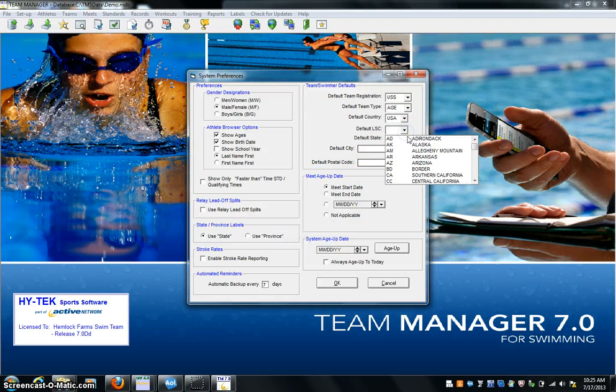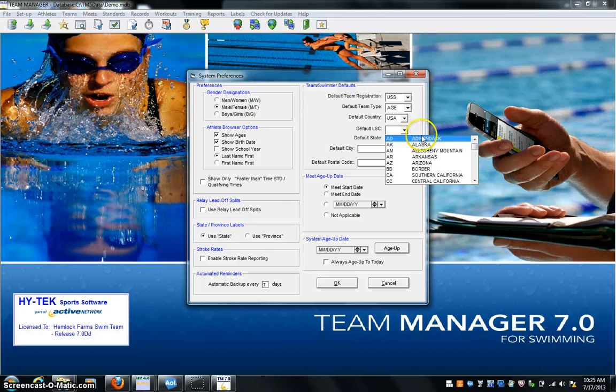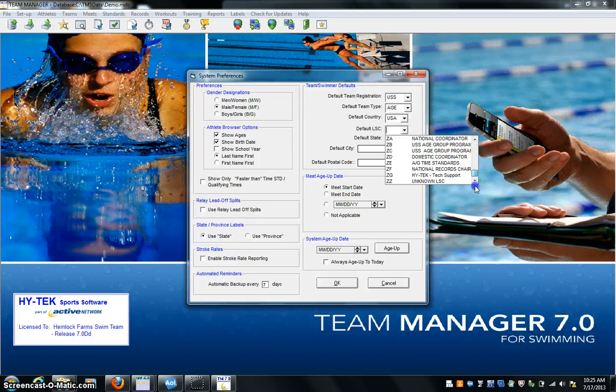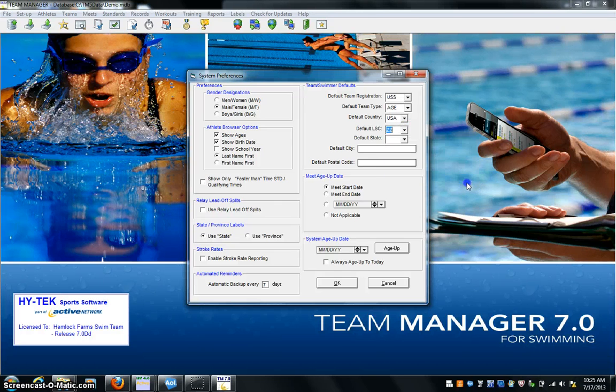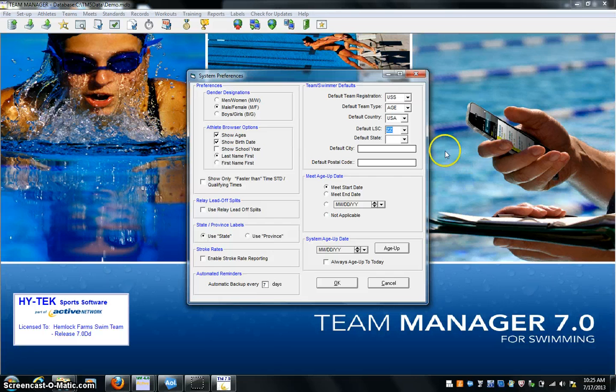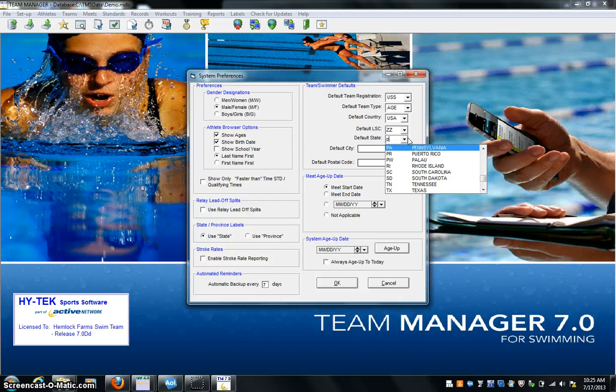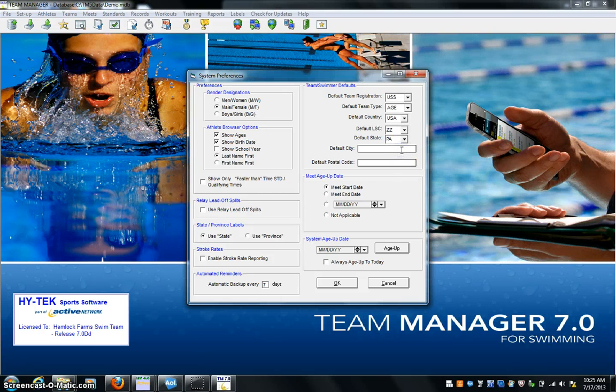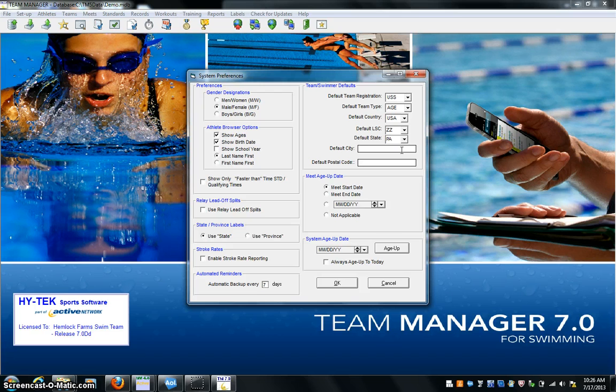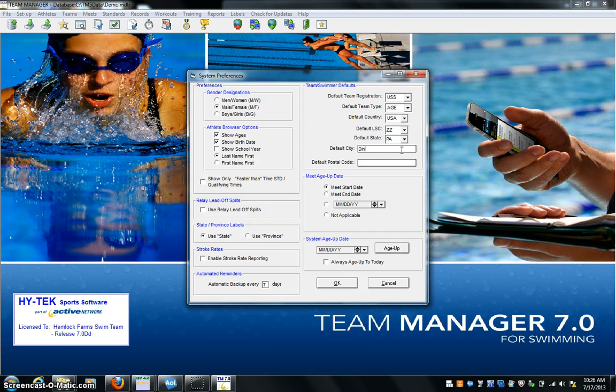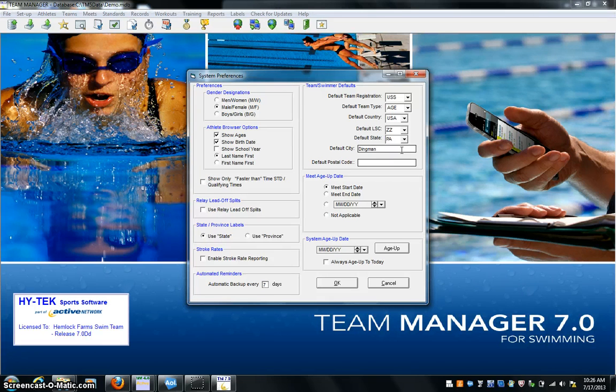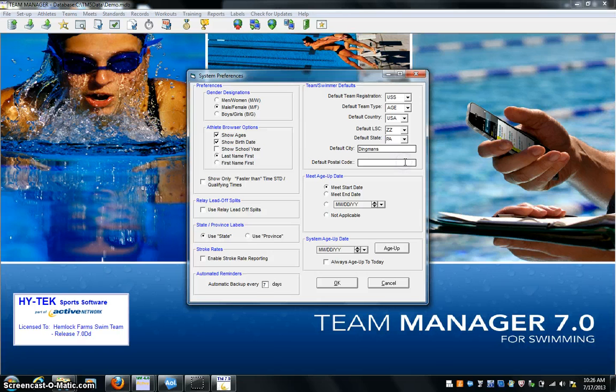Default long or short course - this one, we're going to scroll down here to the unknown. All right. Default state, we'll say PA. We go default city. To be honest with you, I'm putting Dingmans because that's where I'm at. You can put Milford, Chihala, whatever one you want. Then I put the zip code.